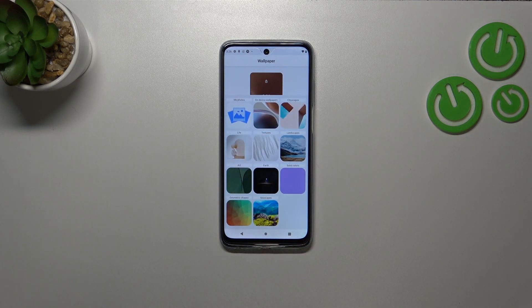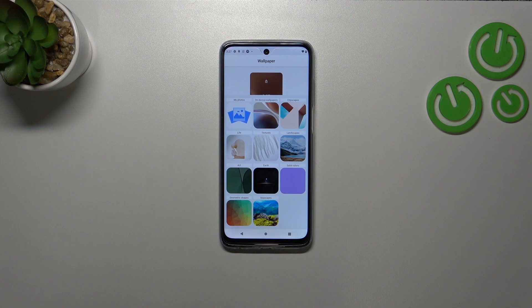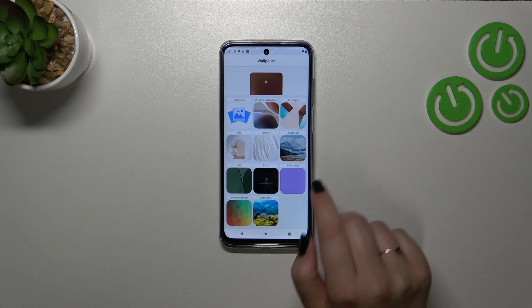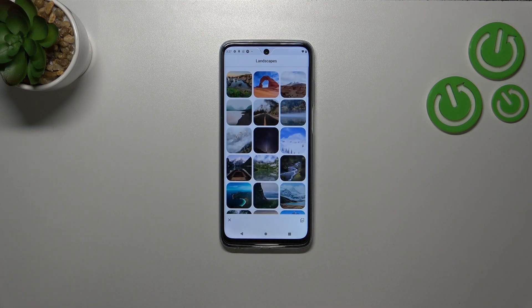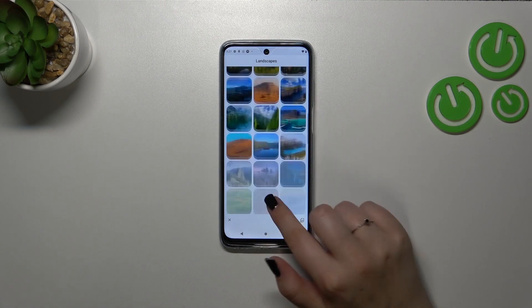Under it we've got some albums — we've got My Photos, which is again your gallery, and we've got on-device wallpapers, cityscapes, live textures, and more. So if you want to check more options, simply tap on the particular album. I'll pick Landscapes, and as you can see we've got a lot of pretty options to choose from.